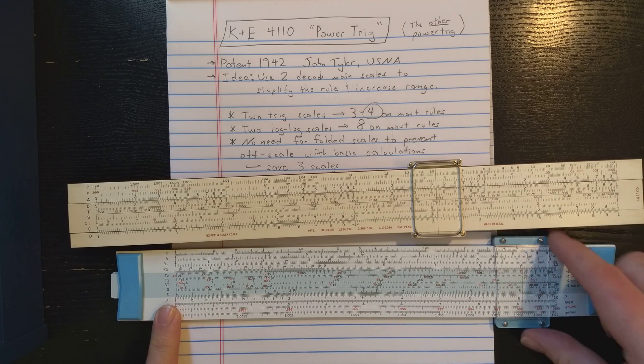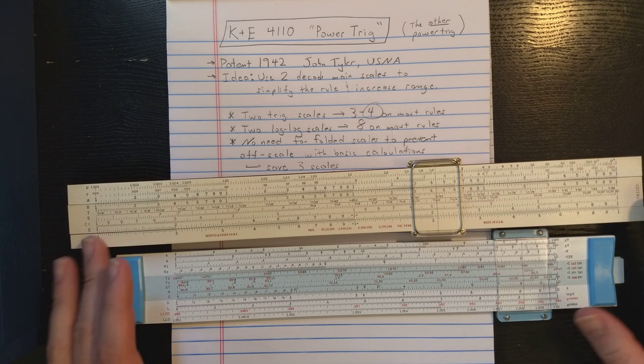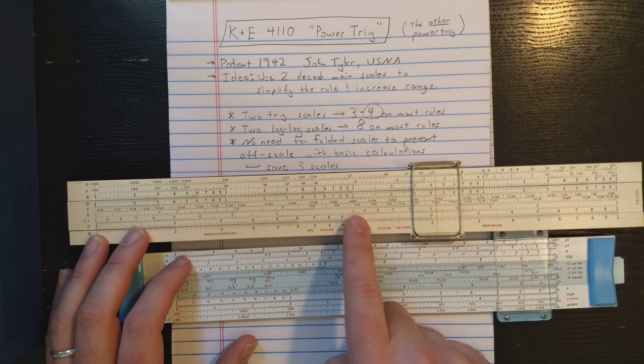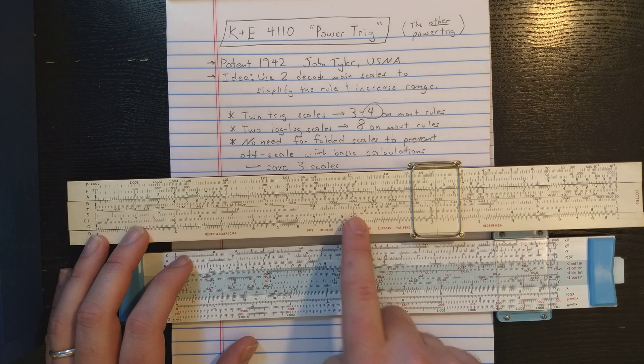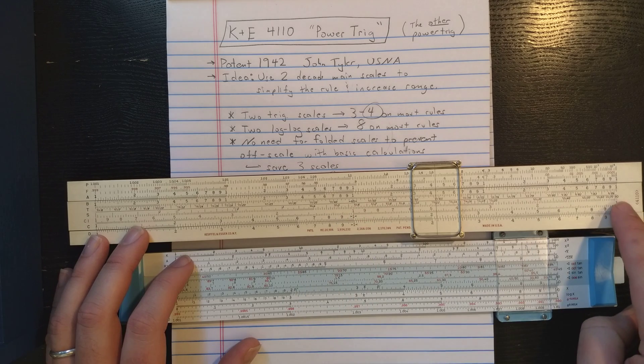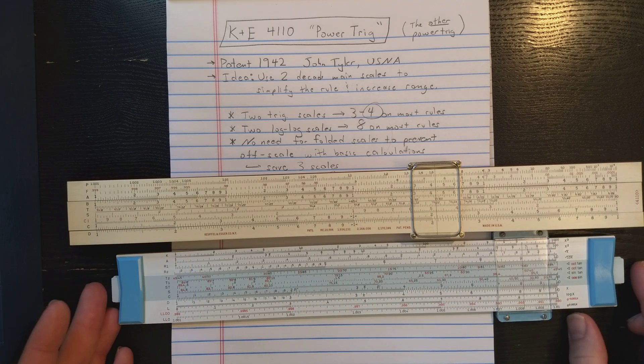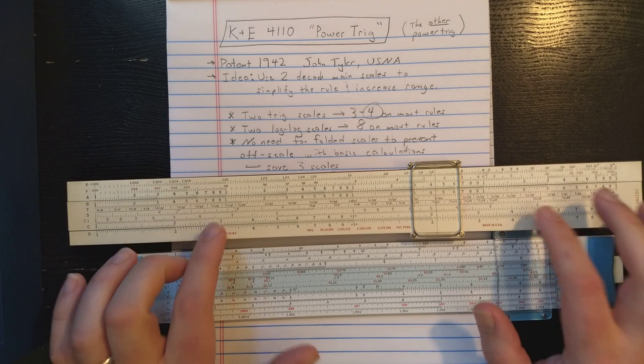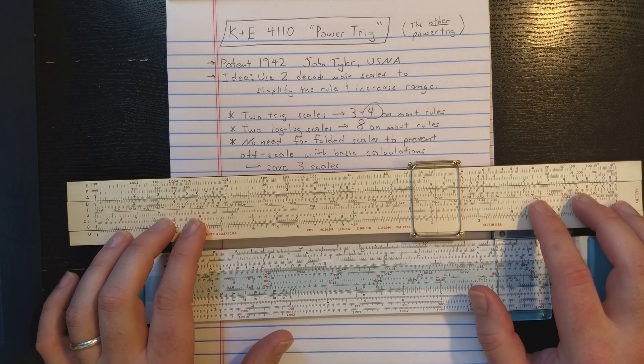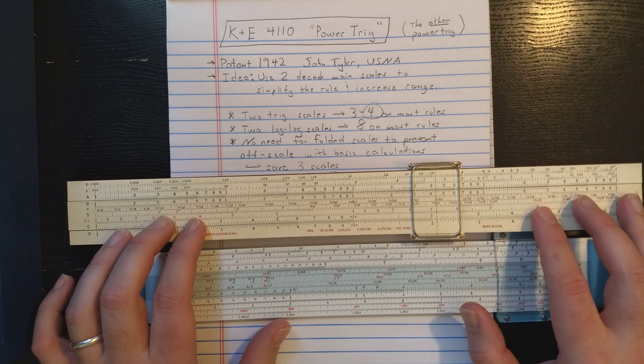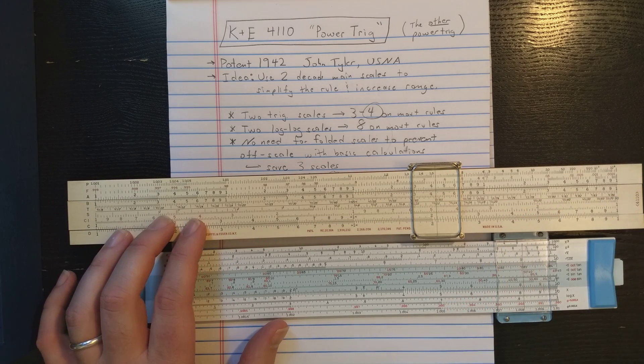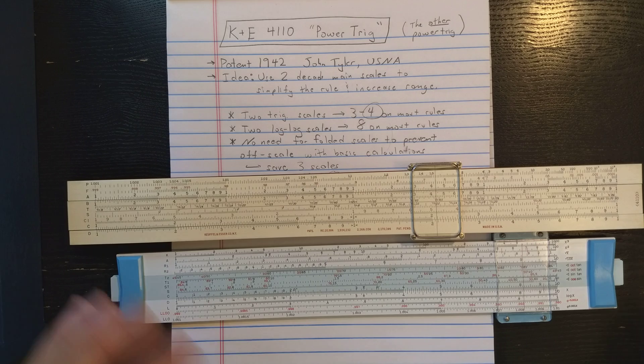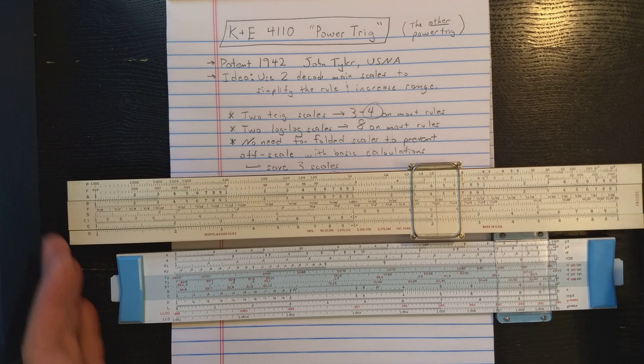Then I've got the range of the normal S scale starting here in the middle from a little less than 6 degrees out to 90 degrees. That's similar to the S scale on a lot of Mannheim slide rules, which is keyed to A or B because that's exactly what he's done here.